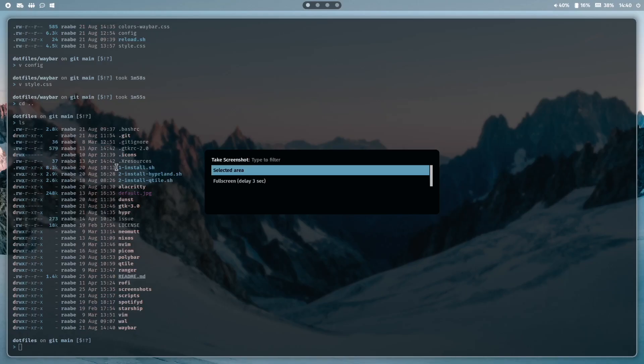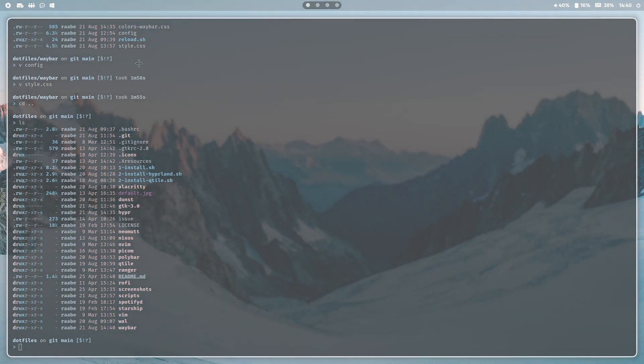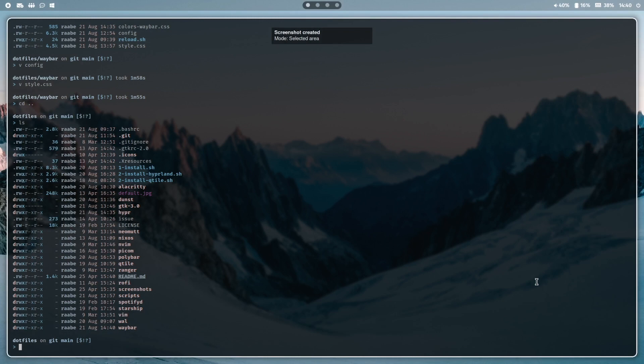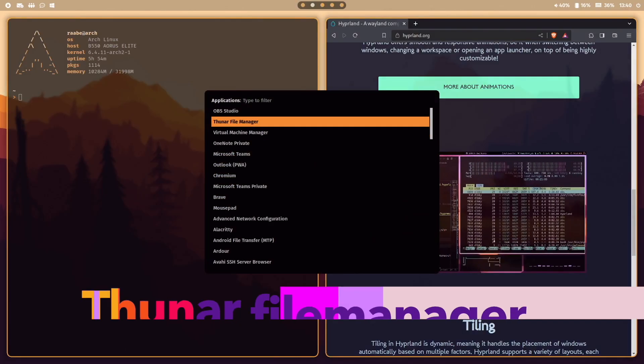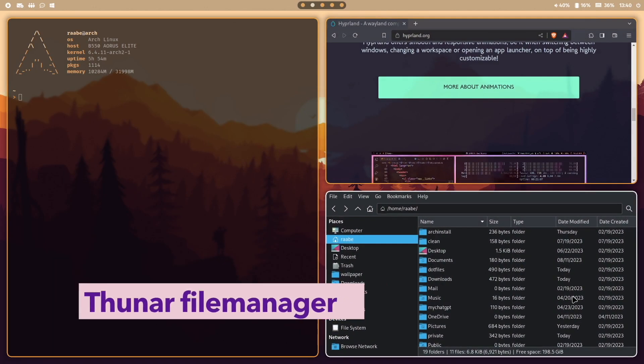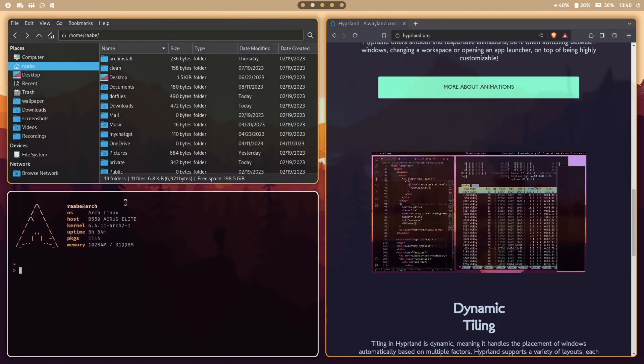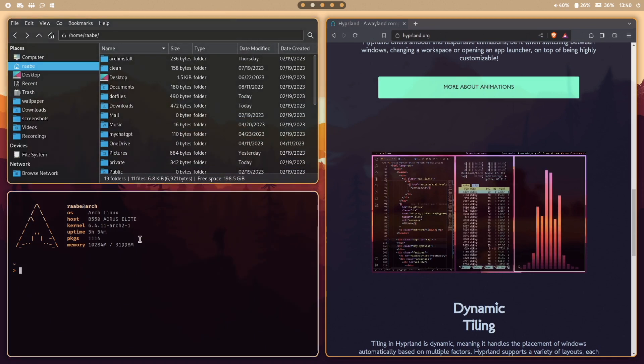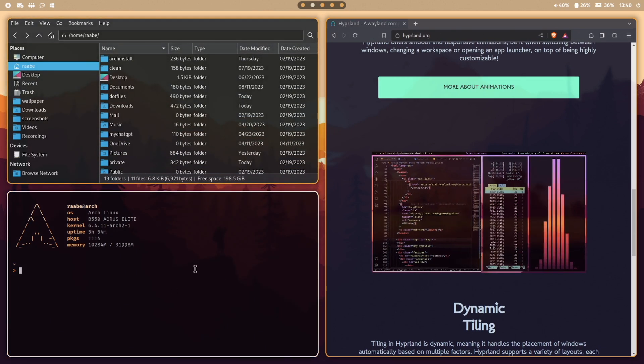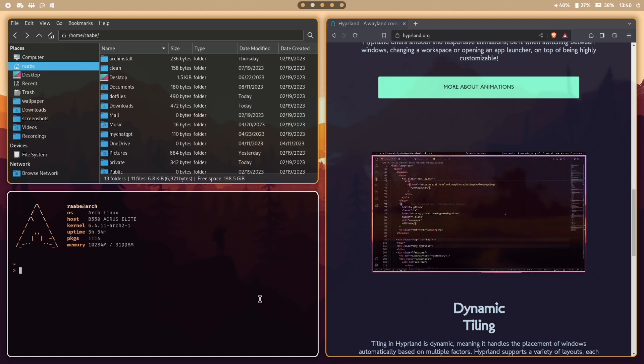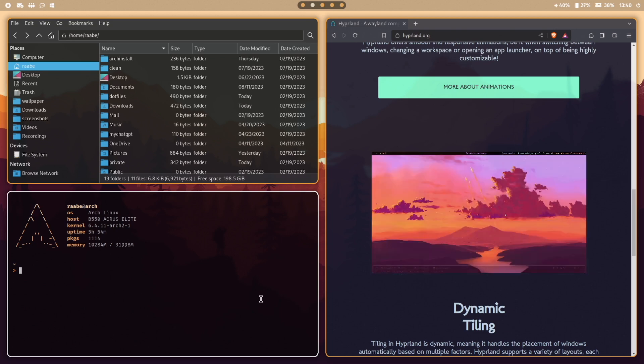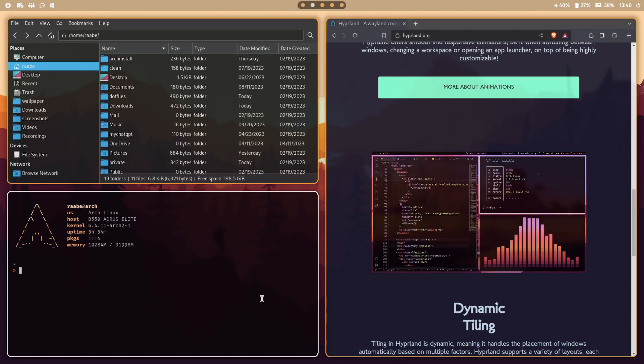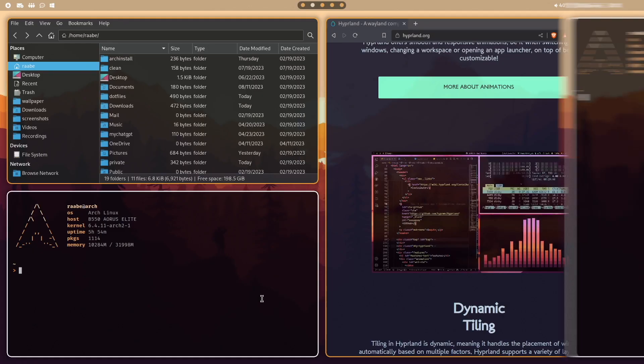When I select selected area I can select with my mouse the area where I want to have a screenshot from. As my file manager I use Thunar with a nice GTK theme. When I hover over a window the selected window gets a white border, the unfocused windows are lightly transparent and have a color from the background wallpaper.